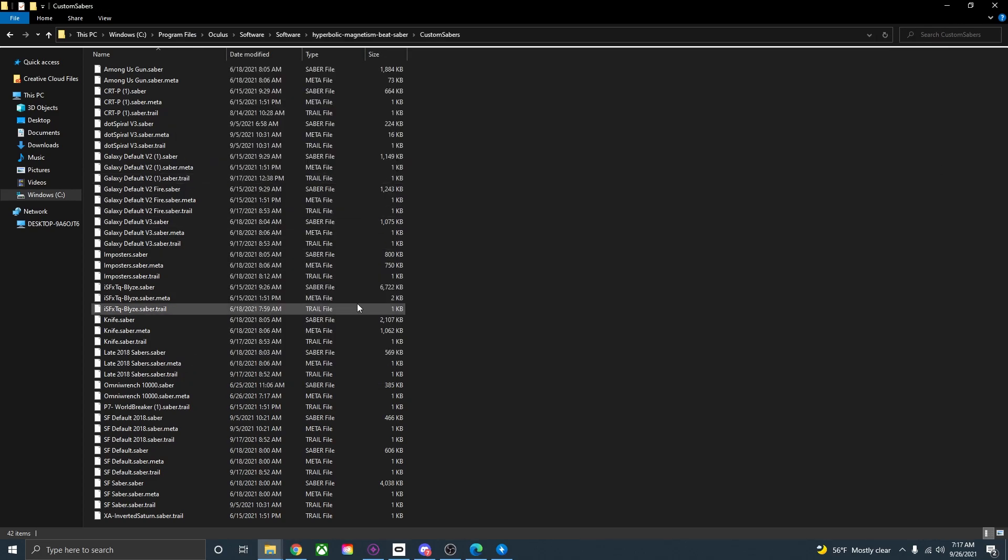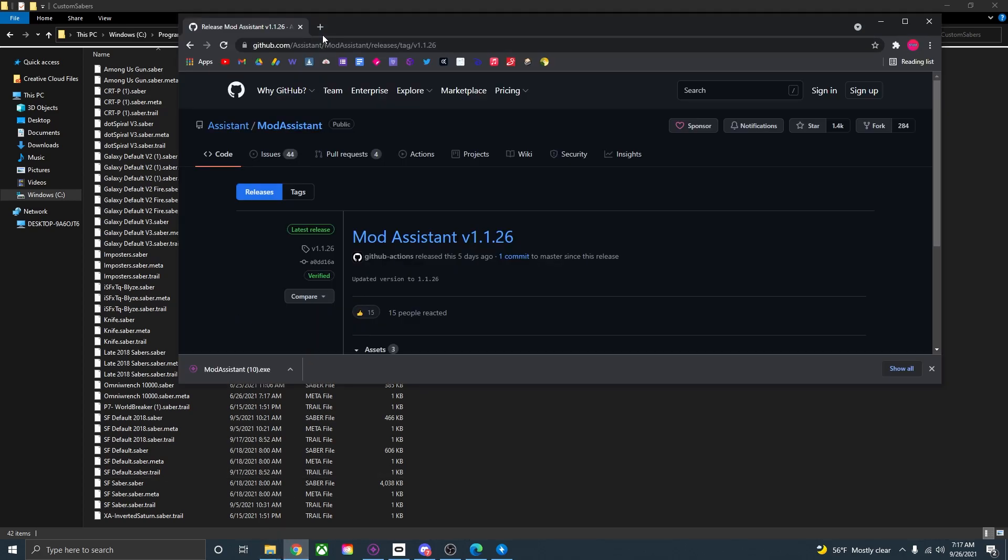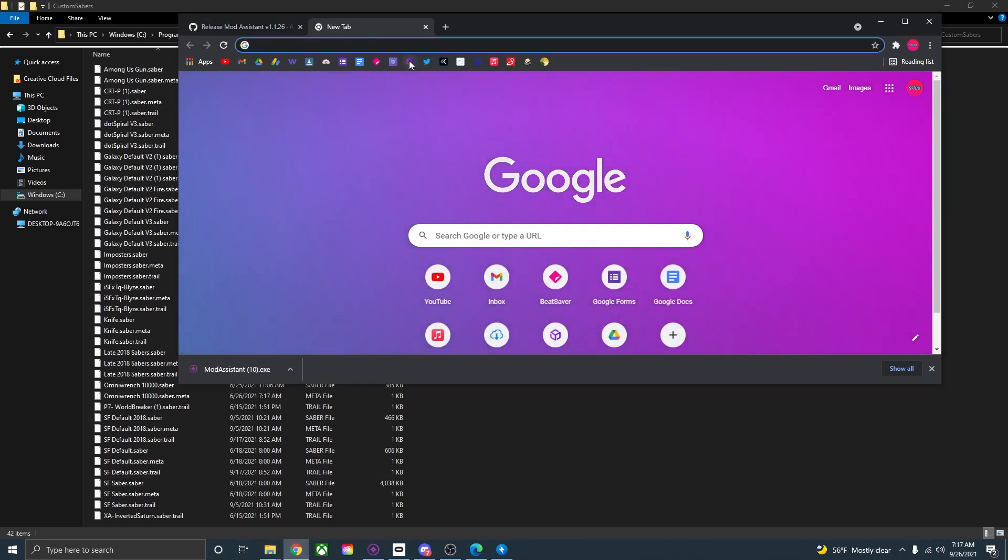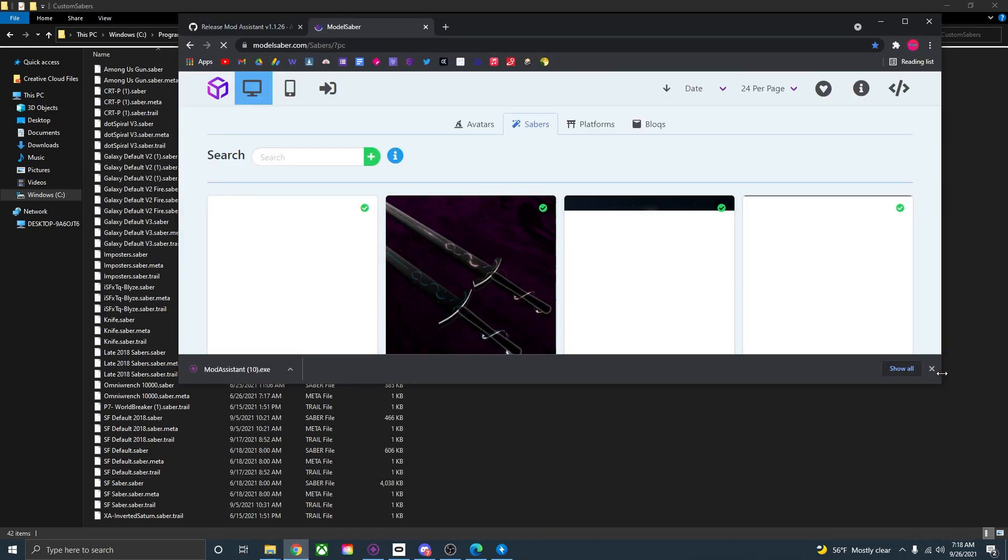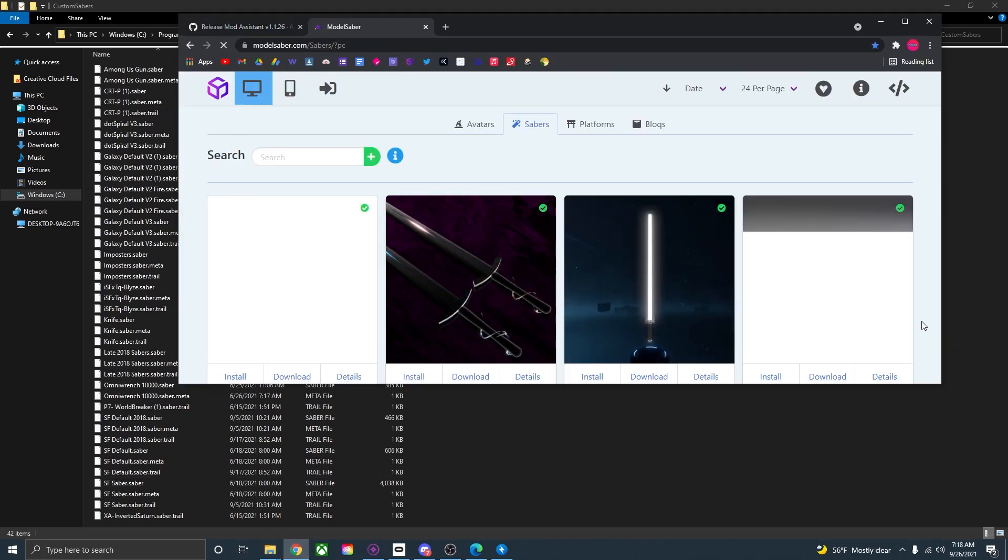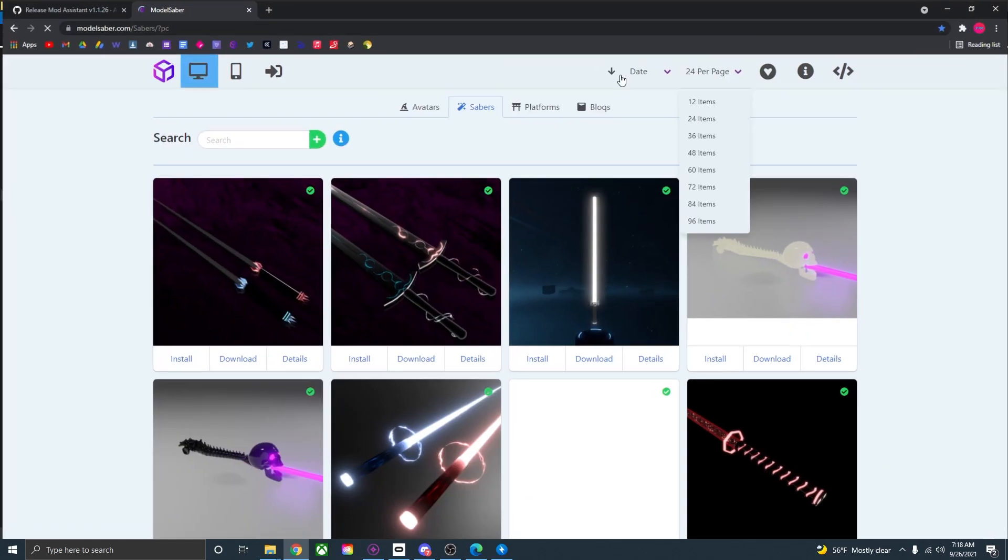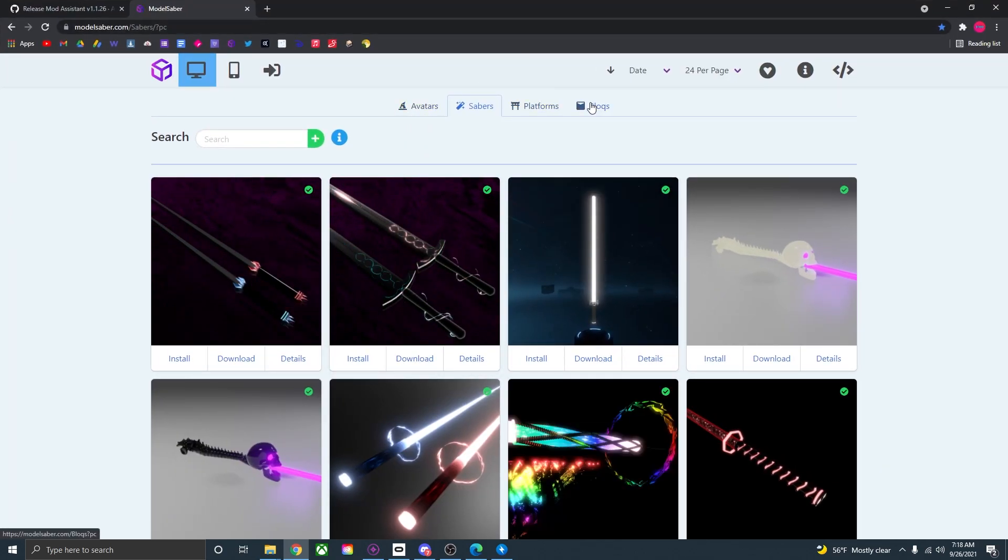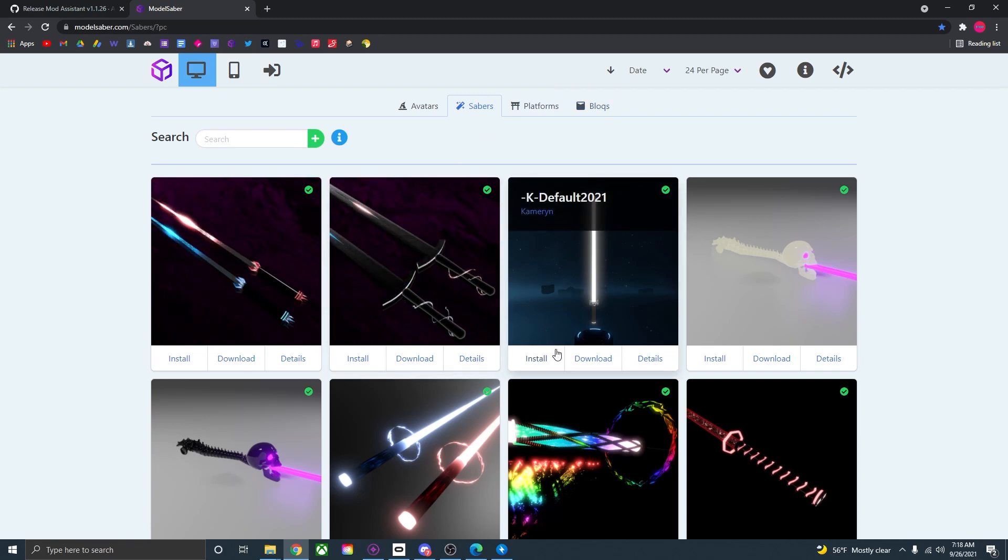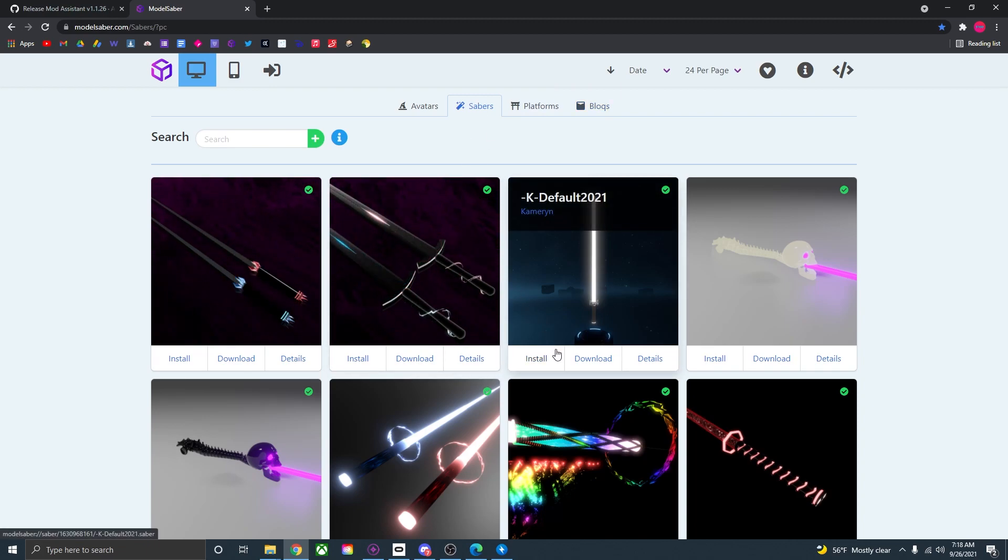Now if you don't know where to find some good sabers for Beat Saber I would highly recommend going to model saber. This website has a bunch of avatars, platforms, blocks, but also sabers where you can download and put into your custom sabers folder.